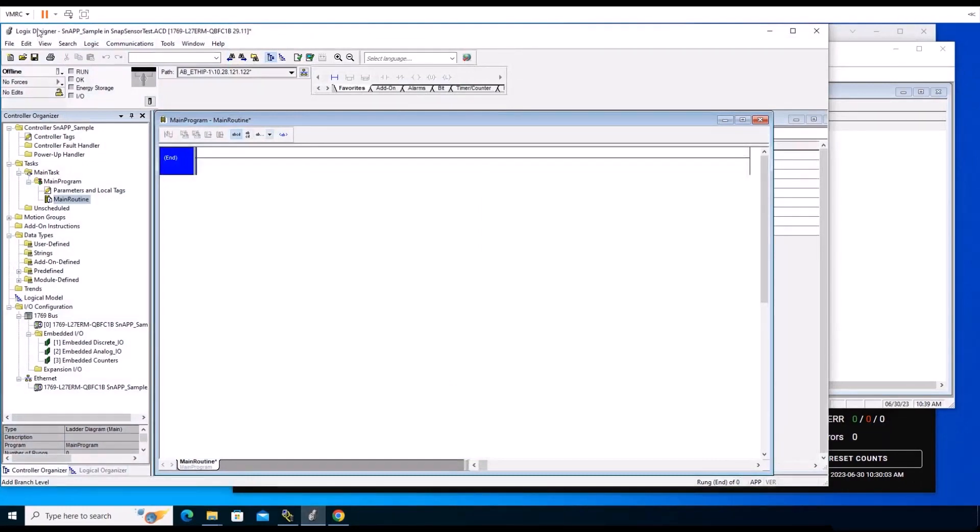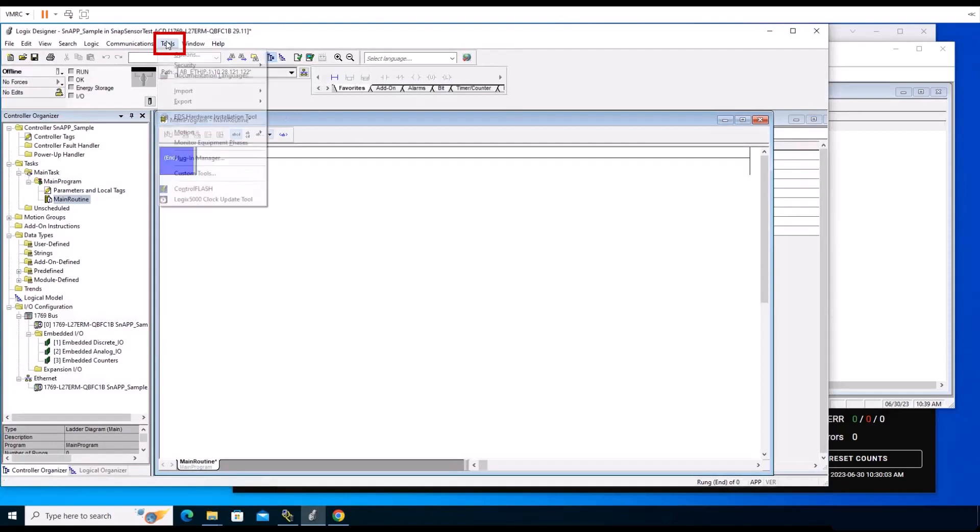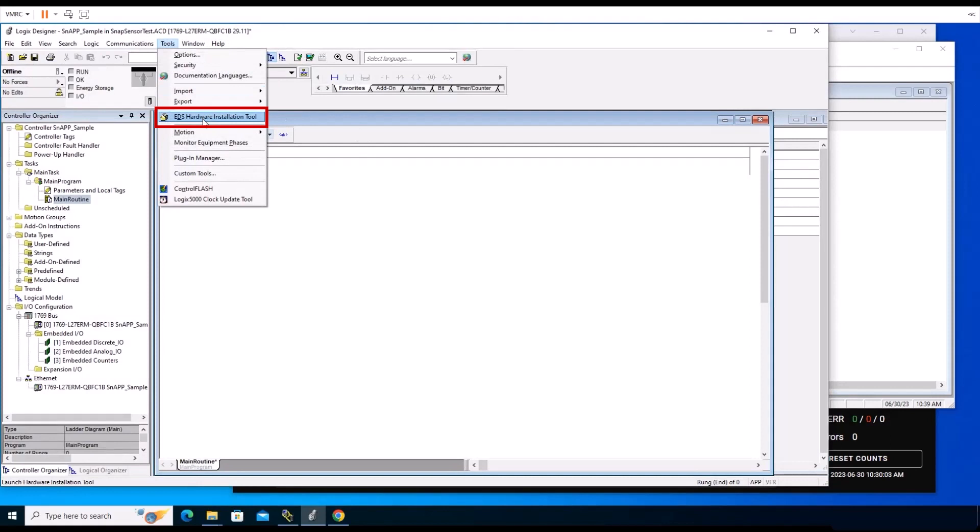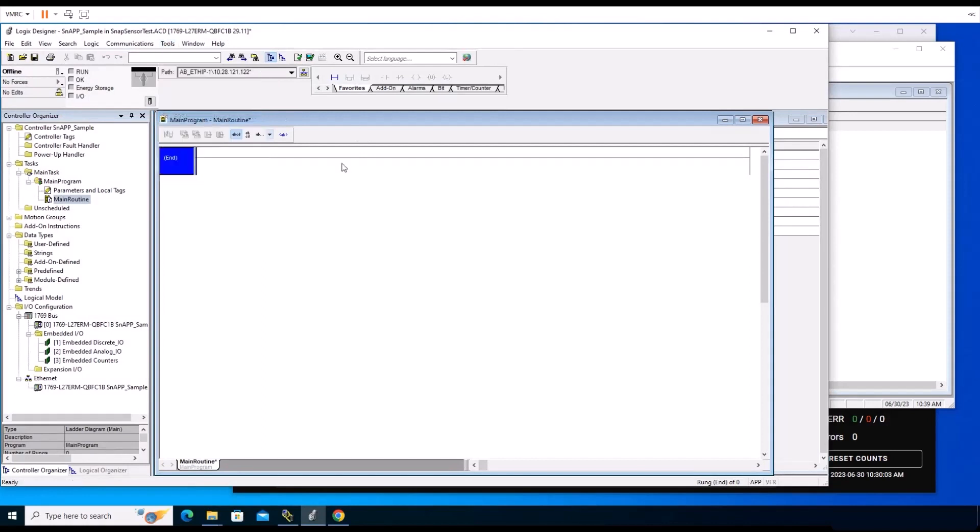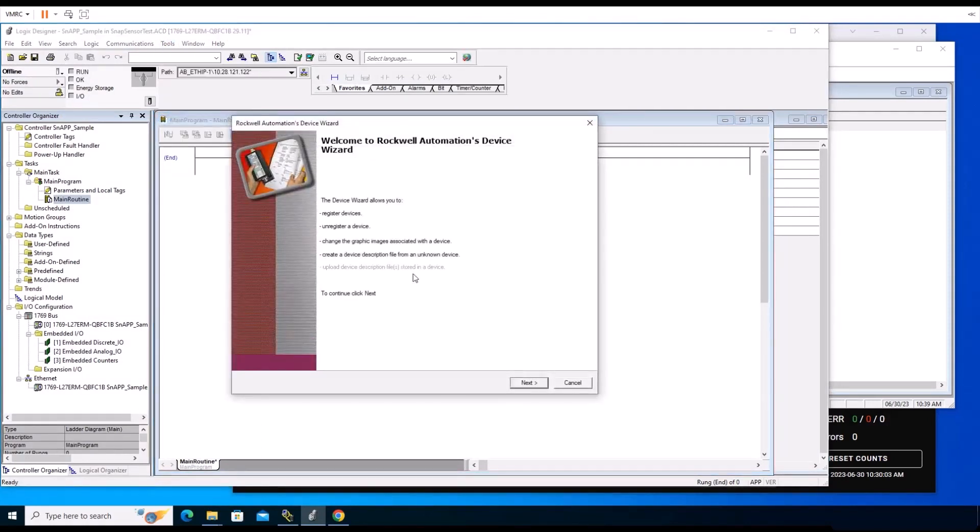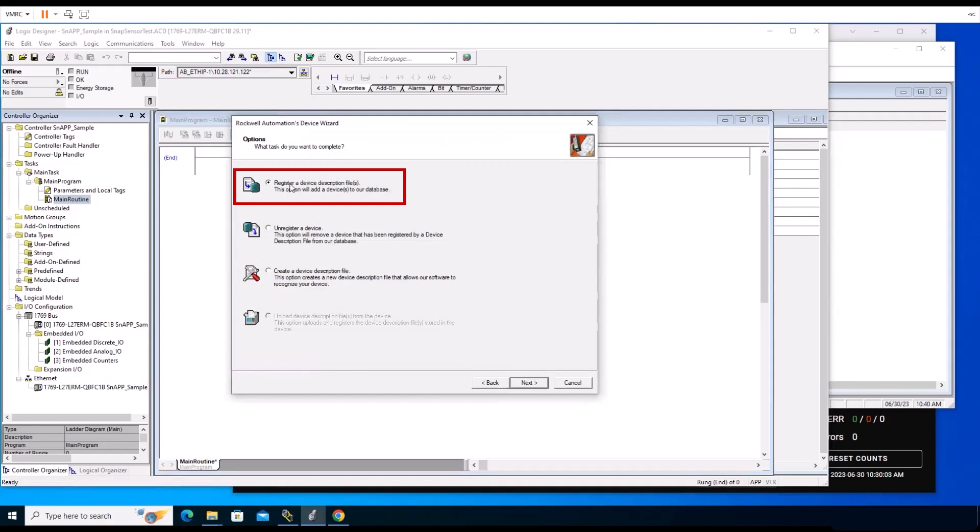Next, run Rockwell's EDS hardware installation tool. Open the Tools menu and select EDS hardware installation tool from the list. We want to register the InSight SnAP EDS file, electronic data sheet. An installation window opens. Click the Register a Device Description File button to launch the device window and add selected device description files only.